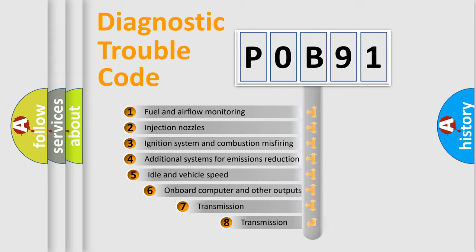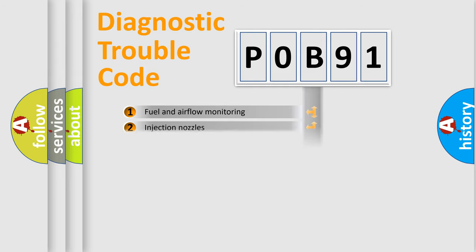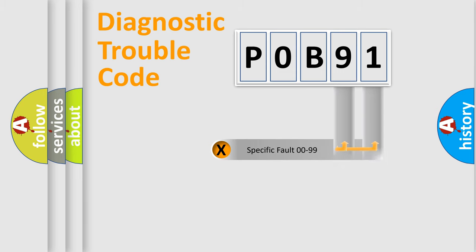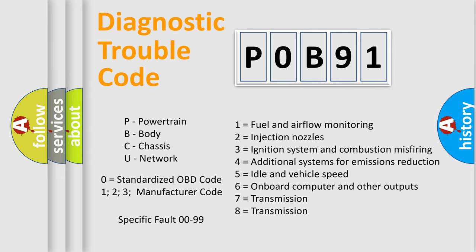The third character specifies a subset of errors. The distribution shown is valid only for the standardized DTC code. Only the last two characters define the specific fault of the group. Let's not forget that such a division is valid only if the second character code is expressed by the number zero.